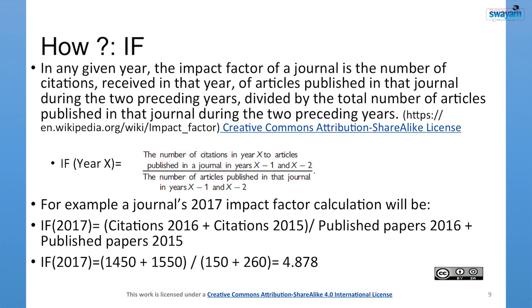How is the impact factor calculated? In any given year, the impact factor of a journal is the number of citations received in that year for articles published in that journal during the two preceding years, divided by the total number of articles published in that journal during those two preceding years. For example, the 2017 impact factor equals: citations in 2017 from articles of 2016, plus citations in 2017 from articles of 2015, divided by published papers of 2016 and 2015.